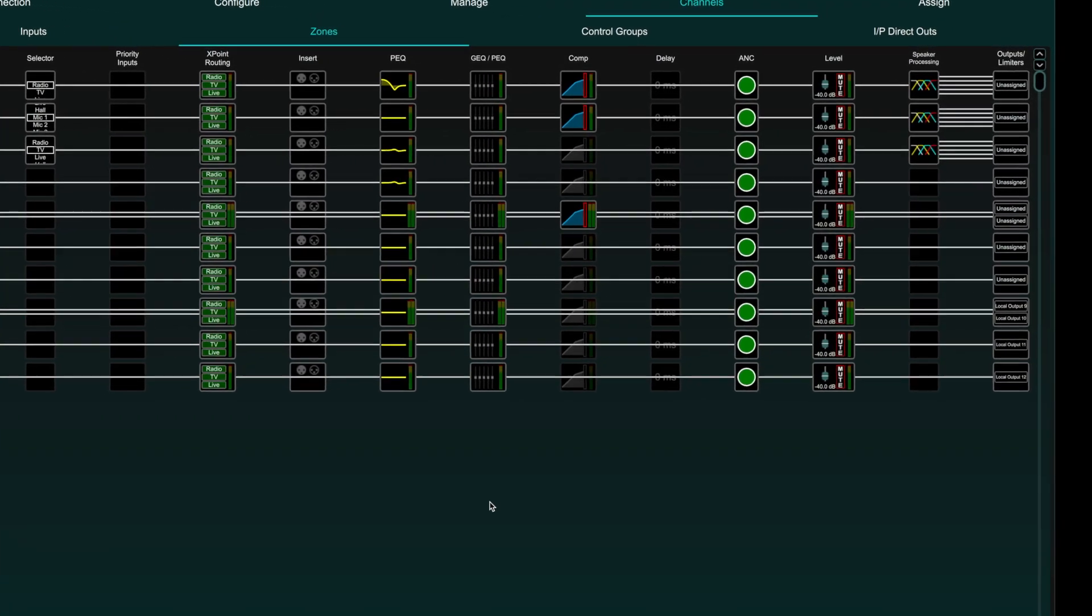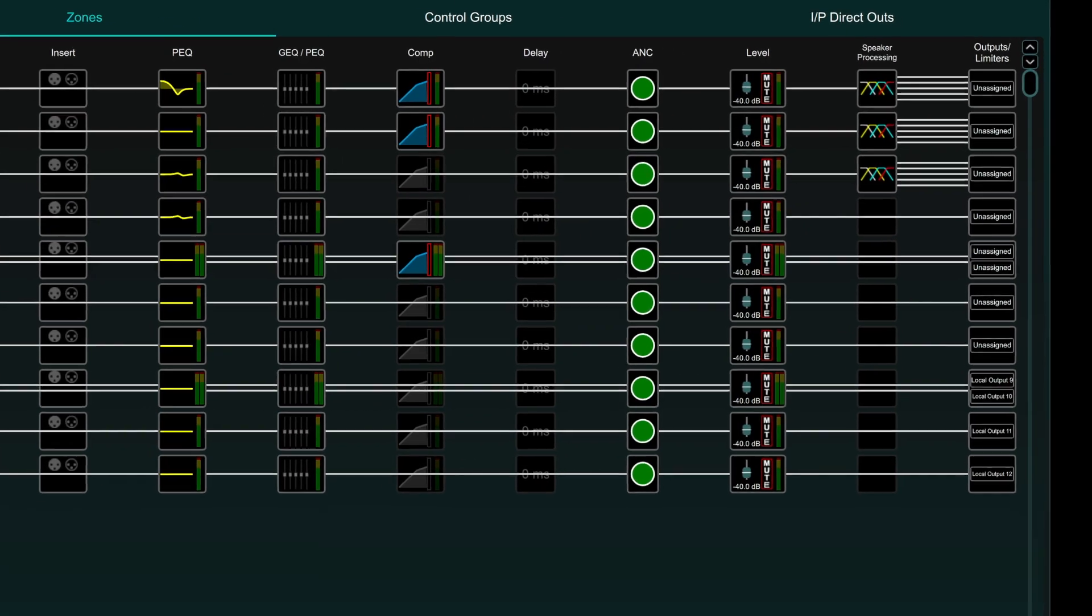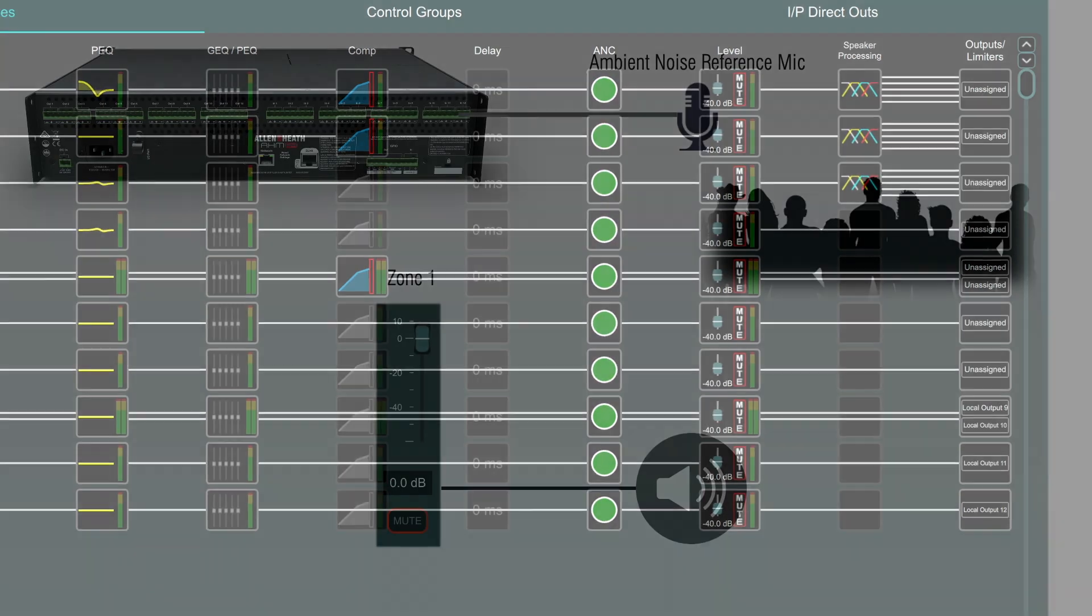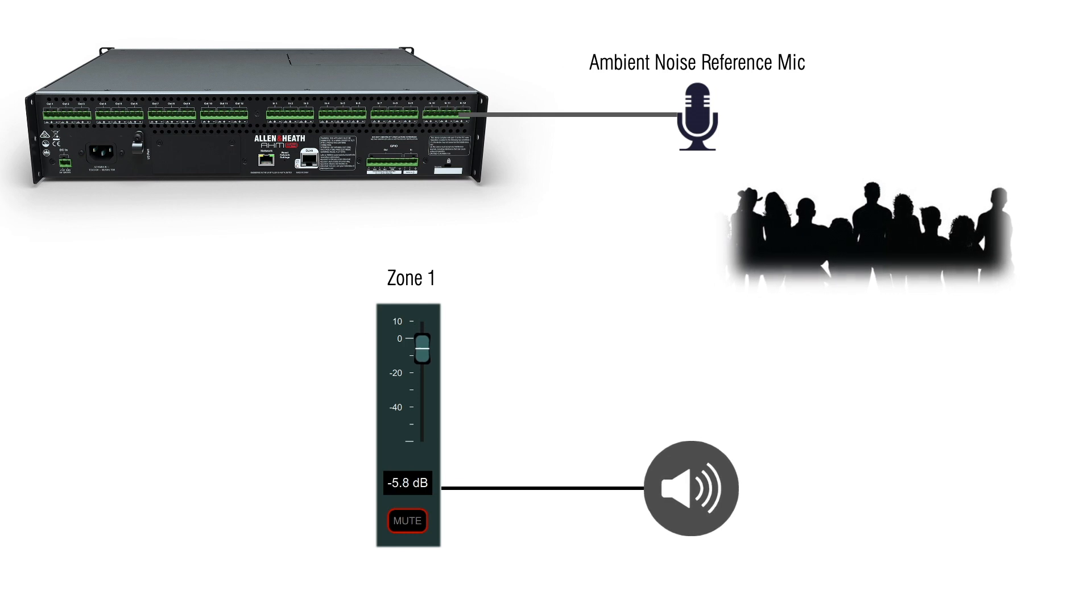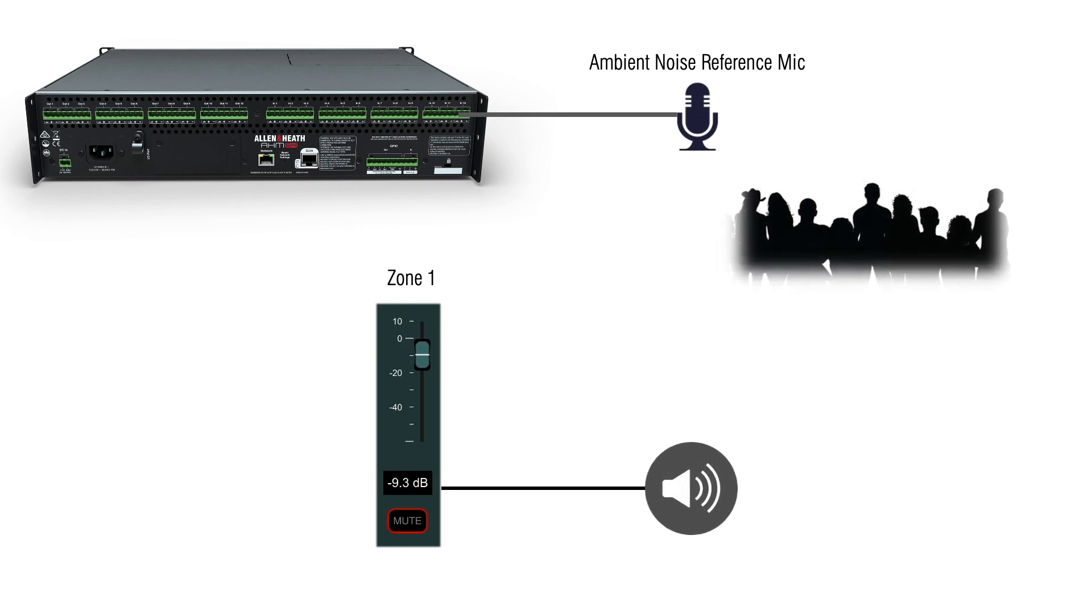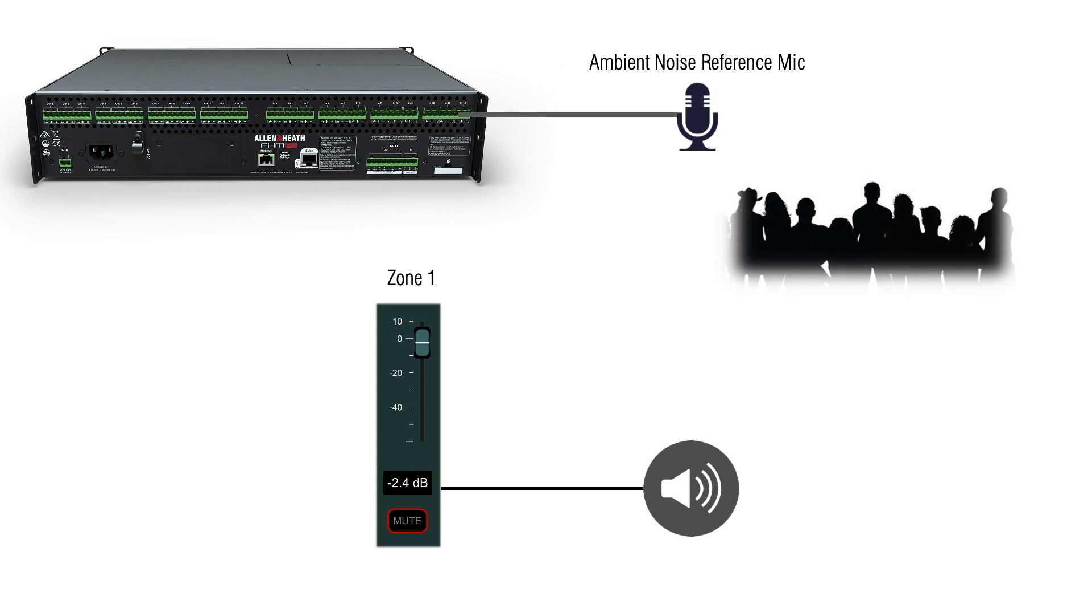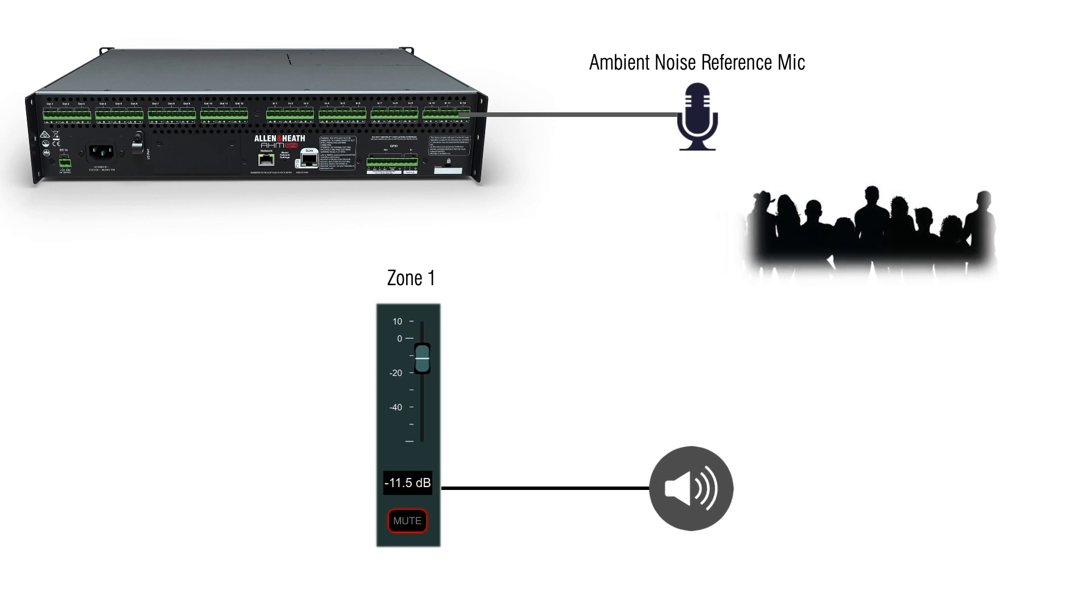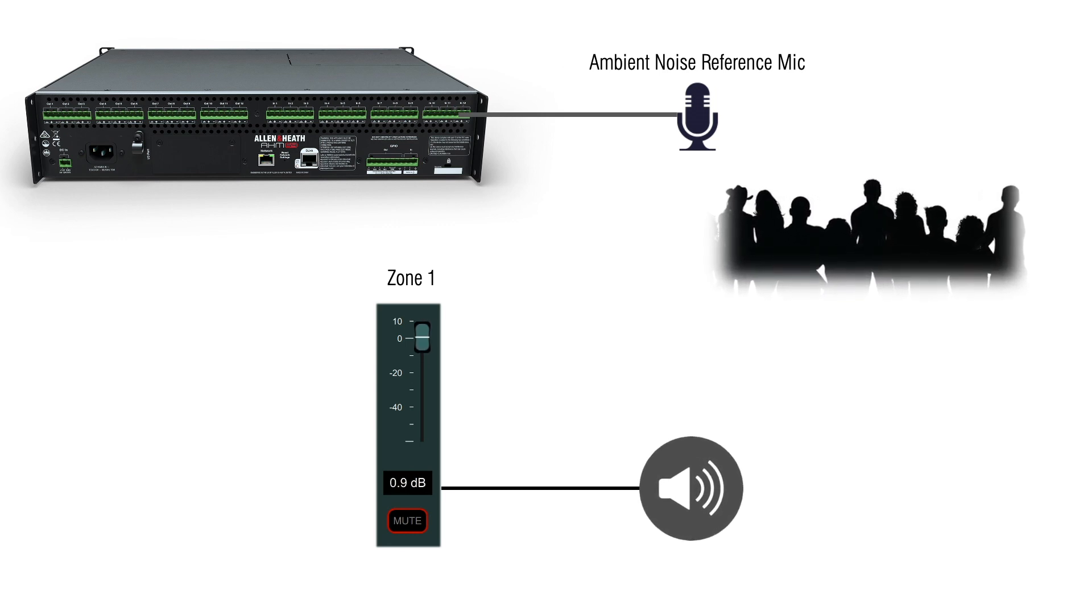AHM 64 has ambient noise compensation on every zone. Ambient noise compensation takes a measurement of the ambient noise as a reference level from a microphone connected to an input channel and uses that reference to adjust the output level of a zone as the ambient noise goes up or down.